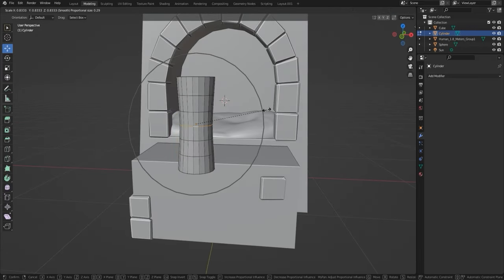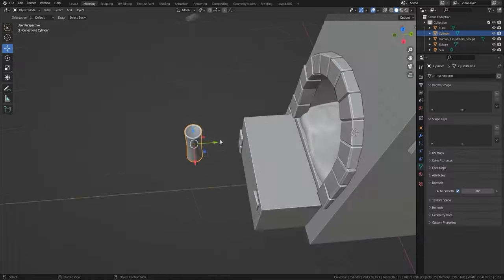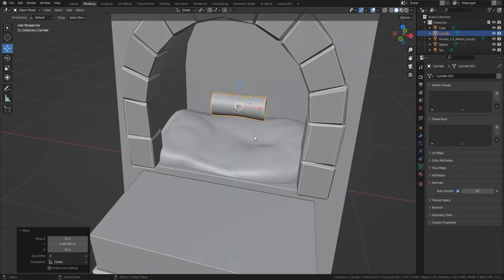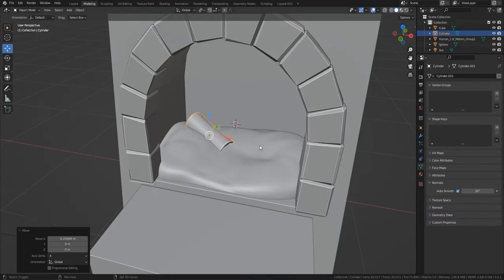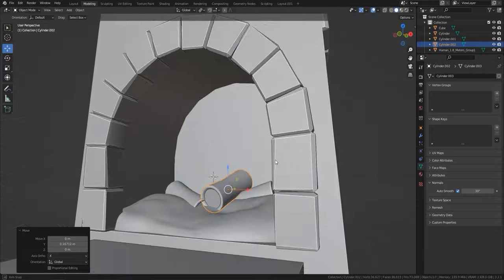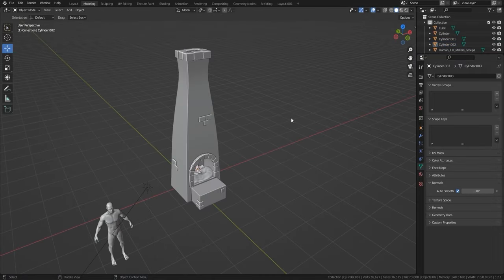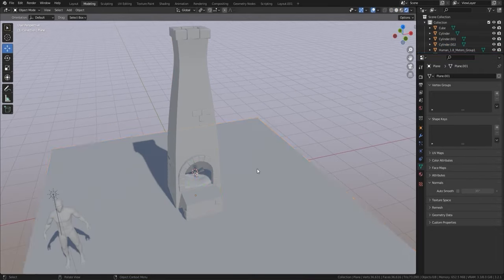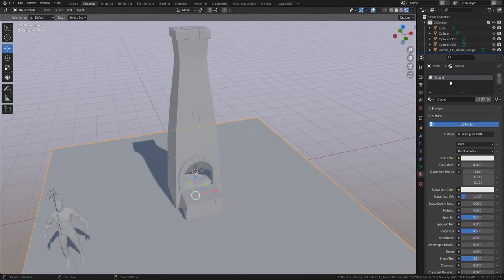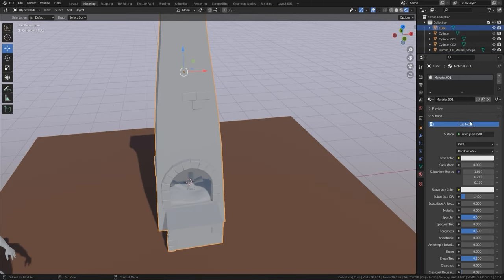For the logs, all you do is get the top face, use I to insert it, then bring the bevel in on the edges — and there are your logs done. Pretty easy to get that first bit out of the way.